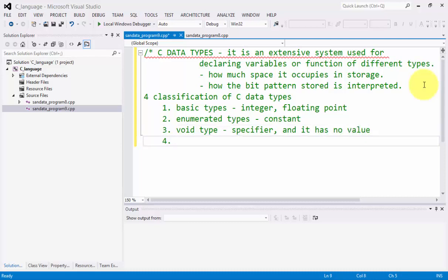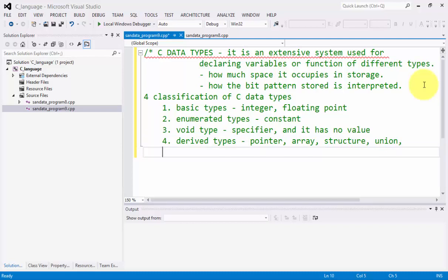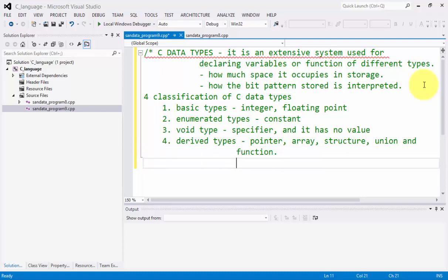And the last one, we have the derived types, which is a pointer, array, structure, union, and a function. That is the C datatypes we have.